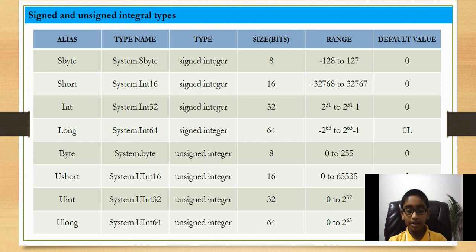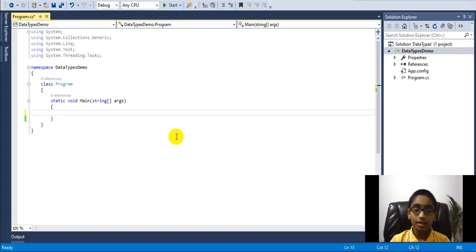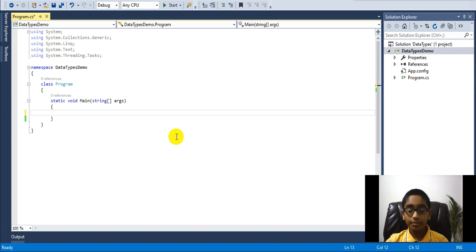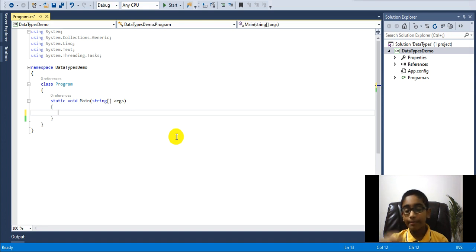Now I will show you these concepts in action in Visual Studio. Here I've fired up Visual Studio. First, if you have confusion about the minimum and maximum value of any integral data type, I'm going to type in a Console.WriteLine method to display these on the console.